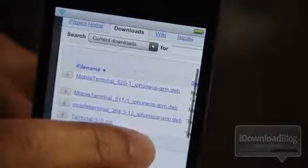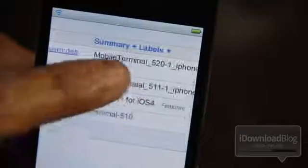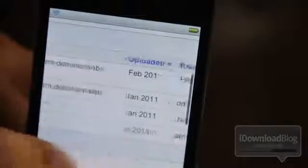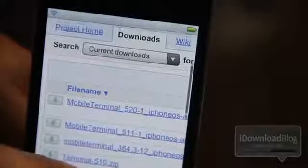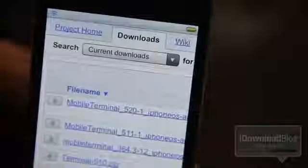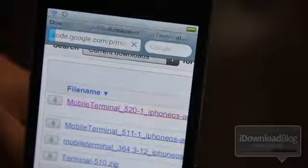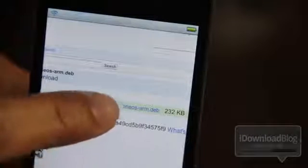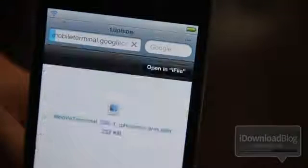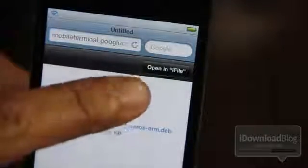The latest version of Mobile Terminal is 520-1. There is the .deb file that you will need to download directly onto your iPhone. You will need iFile and a jailbroken iPhone to do this. If you have iFile installed, just tap on Mobile Terminal 520-1 right there — it'll load up this page and you can download it directly. Just tap that Mobile Terminal 520-1 file.